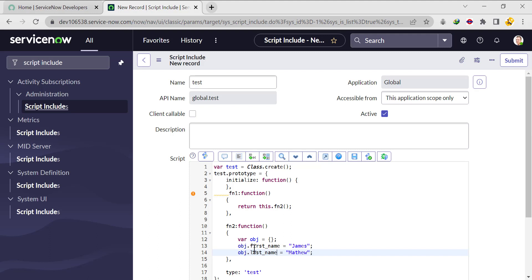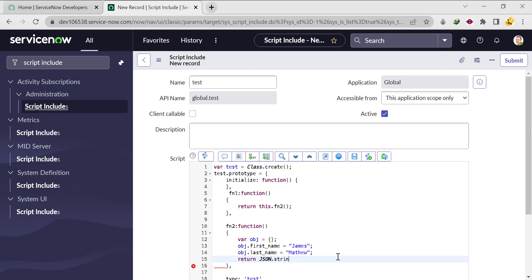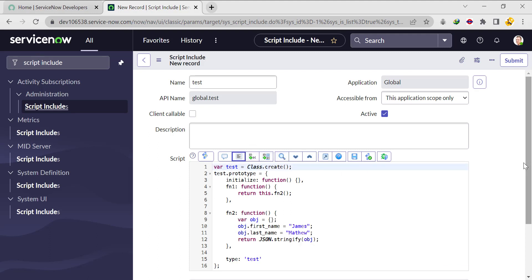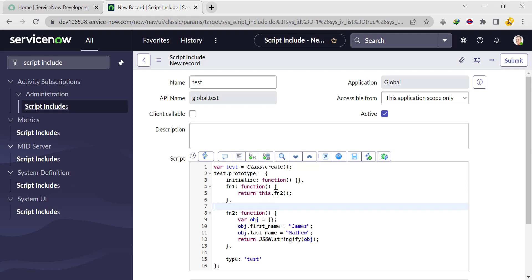What will happen is: we've created the object, and in the object we are pushing first_name and last_name. We've stored them, and now we return this object using JSON.stringify(obj). Now all is set — we have created two variables, calling fn2 from fn1 using 'this.fn2' for object referencing. Let's save it.